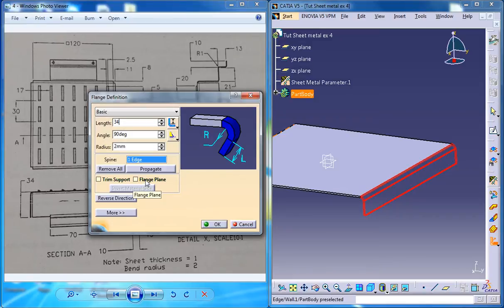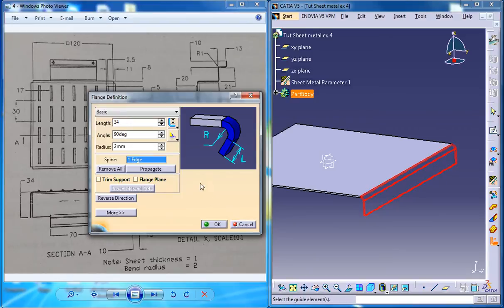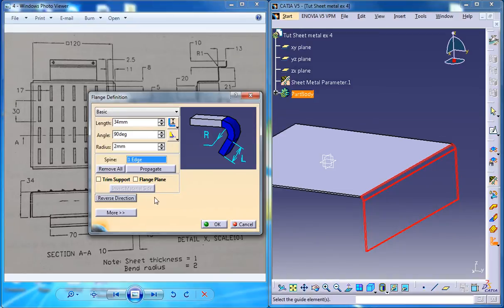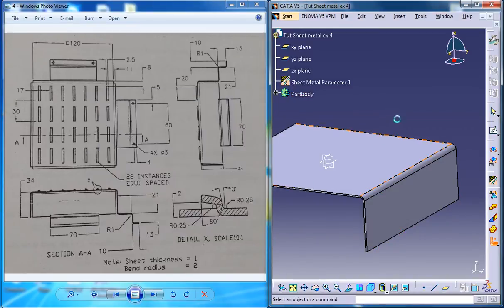And if your flange is showing on the opposite direction, what you could do is just go for the reverse direction. In this case, you need to give it this way and disable the trim support and click on OK.